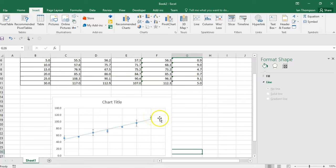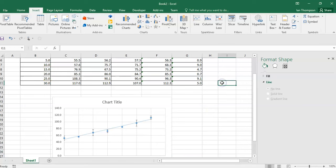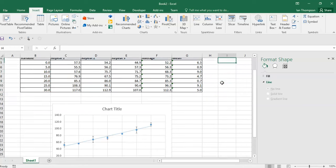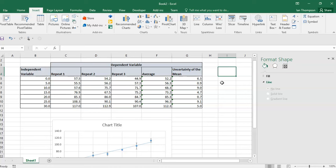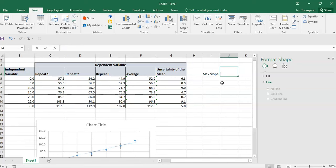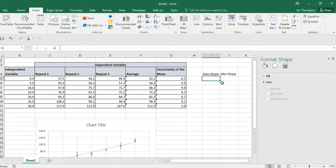So I'm going to need X values and Y values. The X values I've already got because I'm going to use the X values of these points that already exist. So I need to create the Y values. I'm going to come over here and put in a couple of extra columns, and I'm going to call this one 'max slope' and this one 'min slope'.